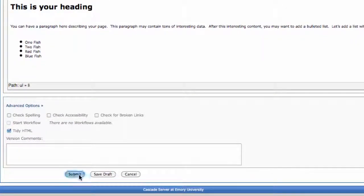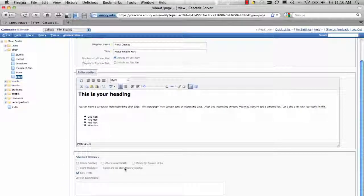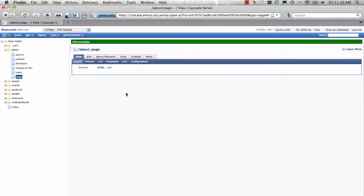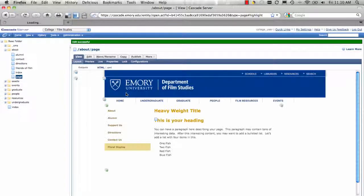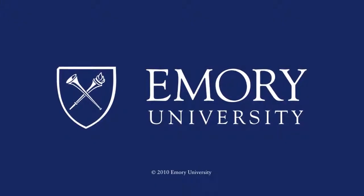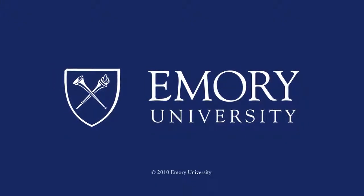Don't forget to submit your changes, or they will be lost! The green bar of go at the top of the page equals success! The preceding program is copyrighted by Emory University. I'll see you next time!